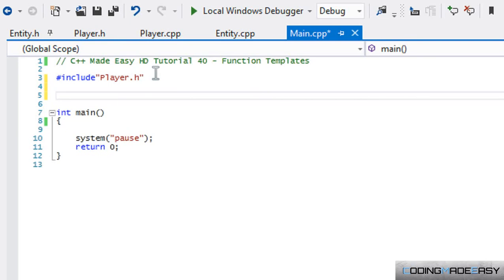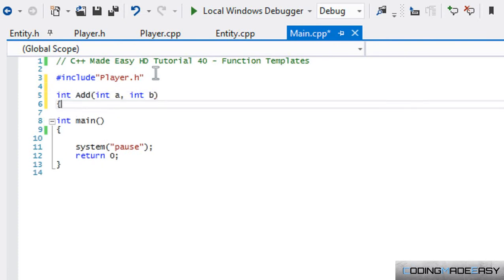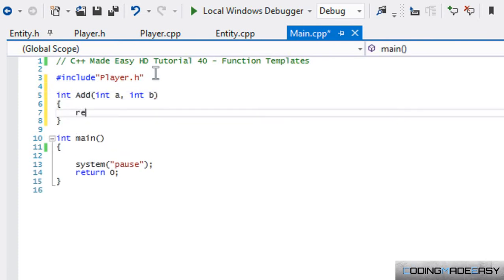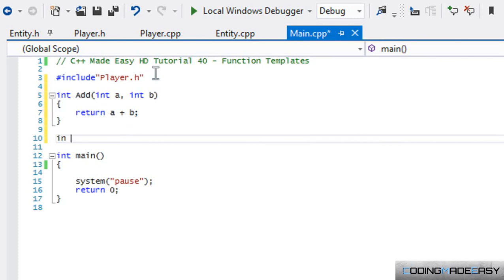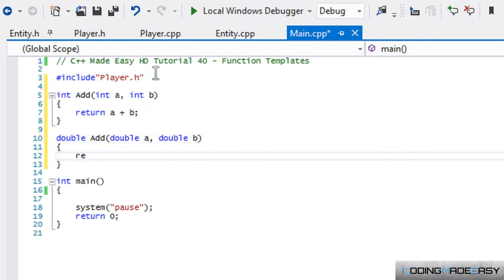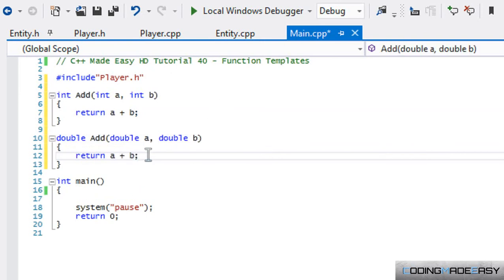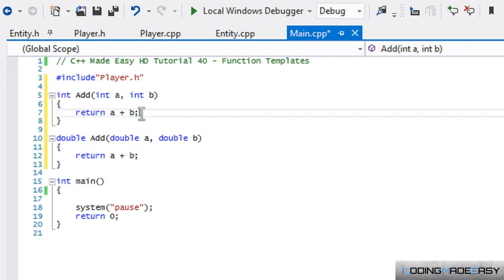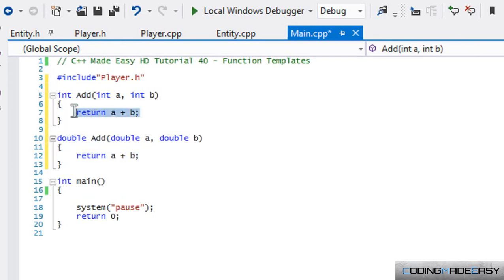What we would have to do is we'd have to make different overloads and say return A plus B and we have to make one for double A, double B and we'd have to return A plus B, etc. What do we notice that's going on the same here? We know that the same thing that's happening is that we're returning A plus B.